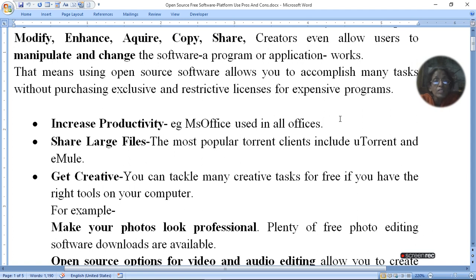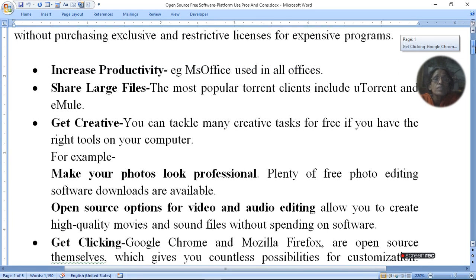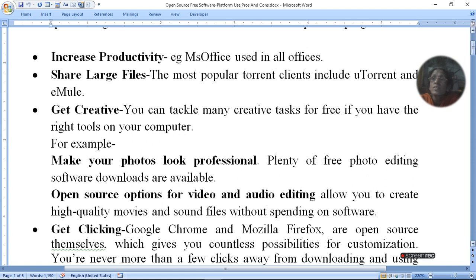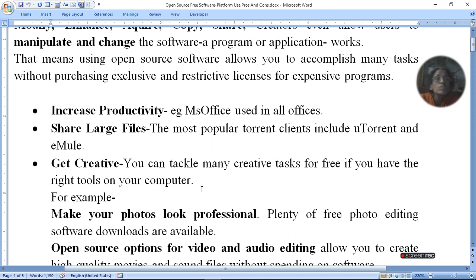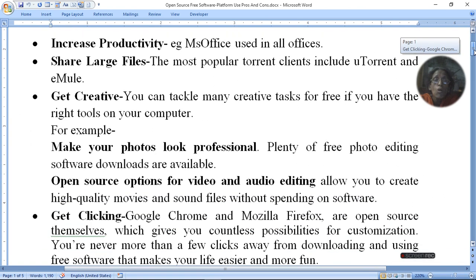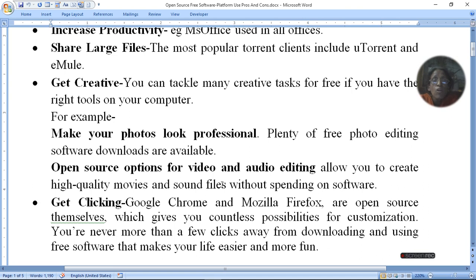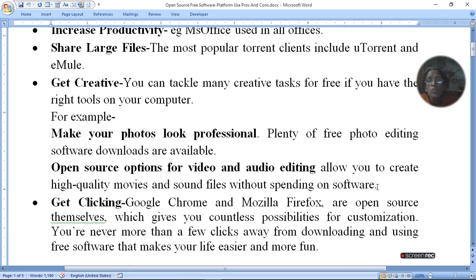You can make your photos look professional. You can add stickers, use frames, and use many things which can make your photo more attractive and better. There is great editing software available. We can also use video creation software and audio editing software. When you create a video, you don't need to use a purchased version — open source options let you edit your video and produce high quality movie and sound files without spending on software.